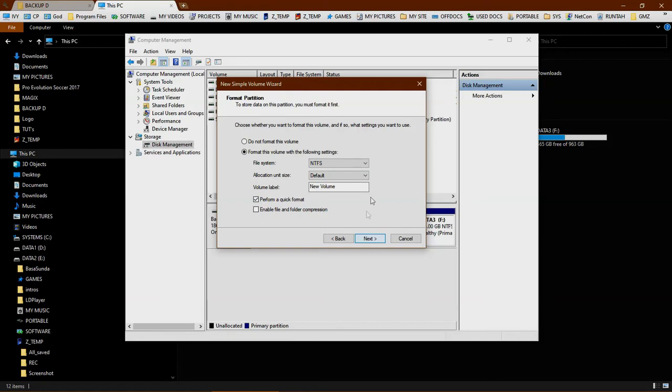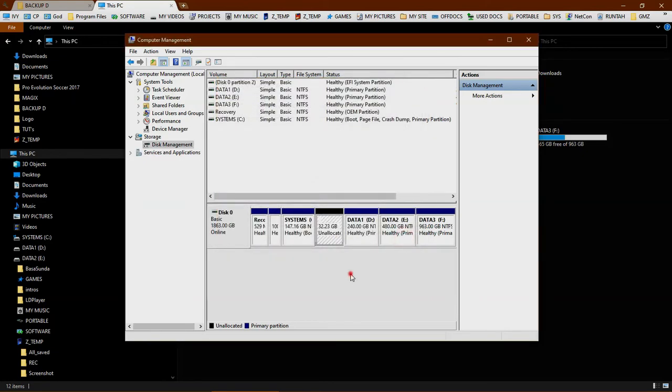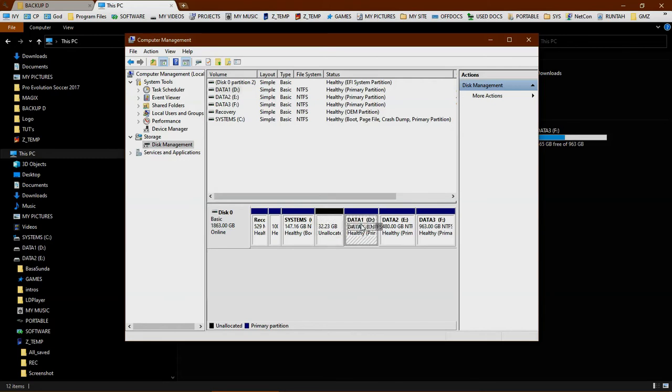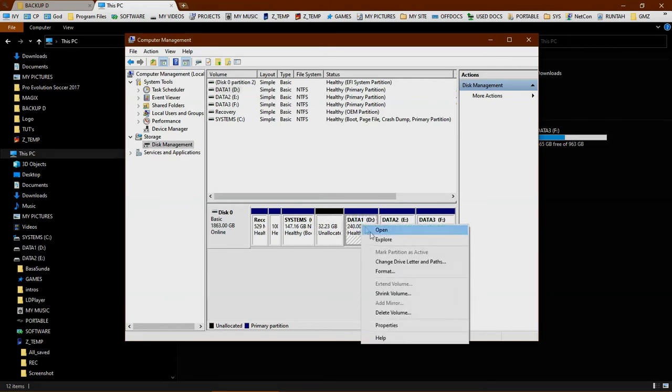But I'm not going to do that because I want to add this unallocated space to this D drive, or this D partition. This is called merging partitions.